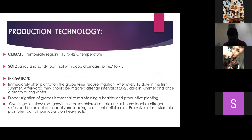Regarding irrigation: after the first irrigation is done, a second irrigation should follow after 10 days.